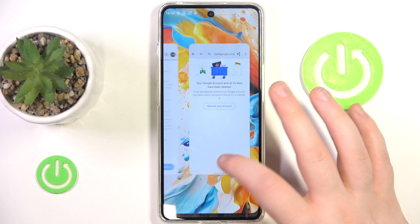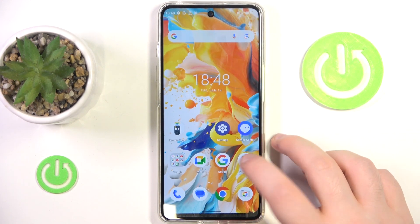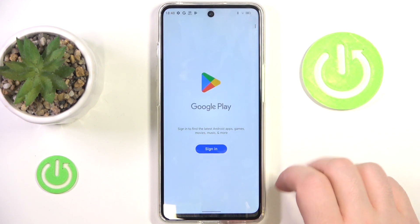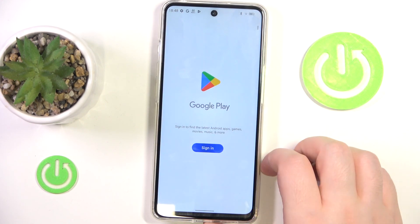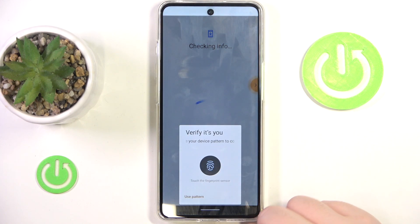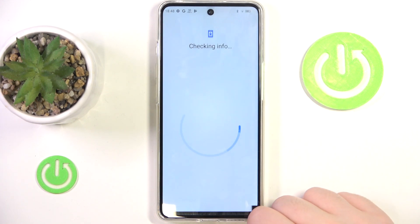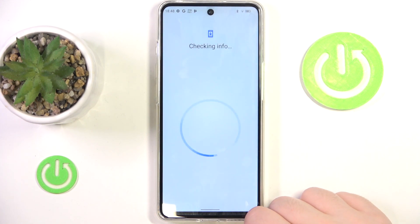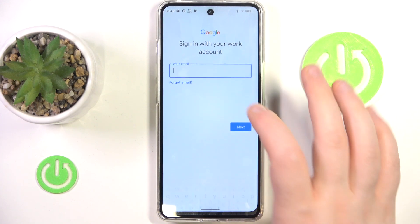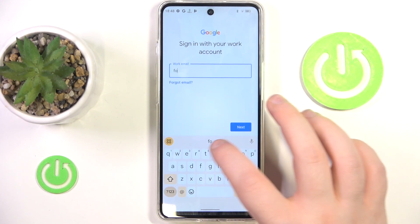Now your account will be removed. So now let's open, for example, Google Play Store and click sign in. Then click use pattern and enter your lock screen pattern. And here you have to enter your email address.